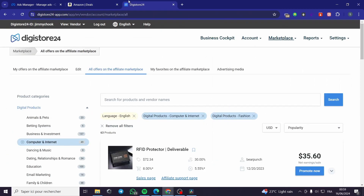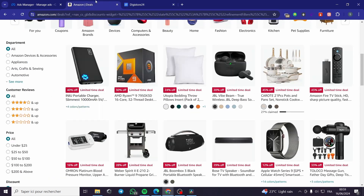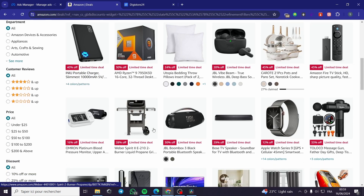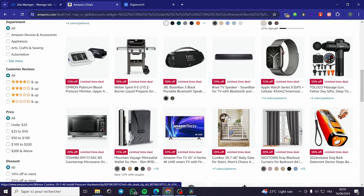The commissions you will earn from Digistore24 are higher than those from Amazon. For example, $35.60 net earnings per sale on Digistore24. For Amazon, on a particular item, you may only get three to five percent if you are lucky.